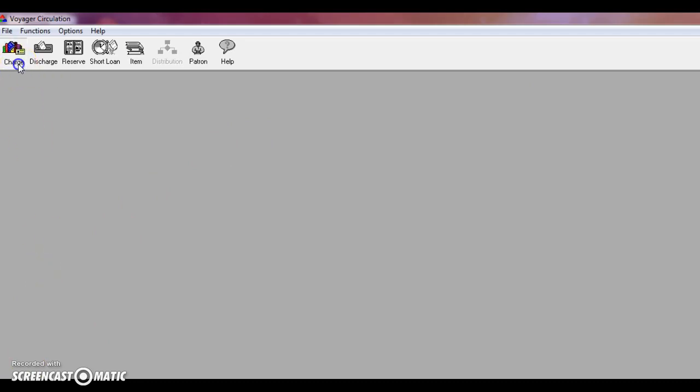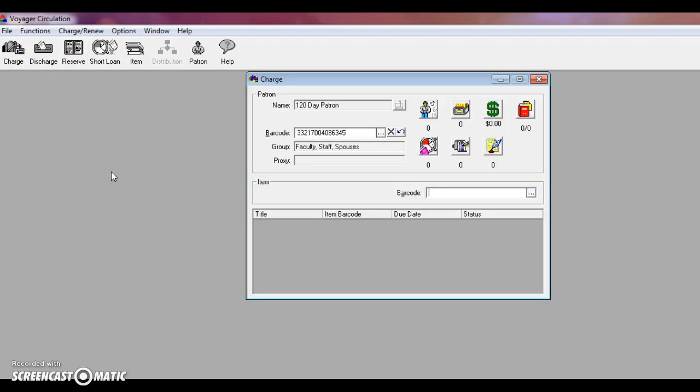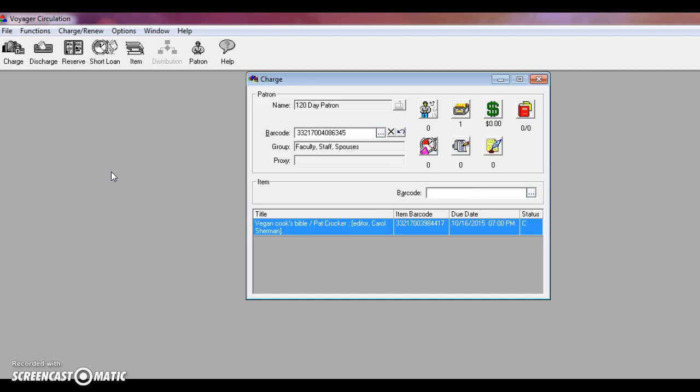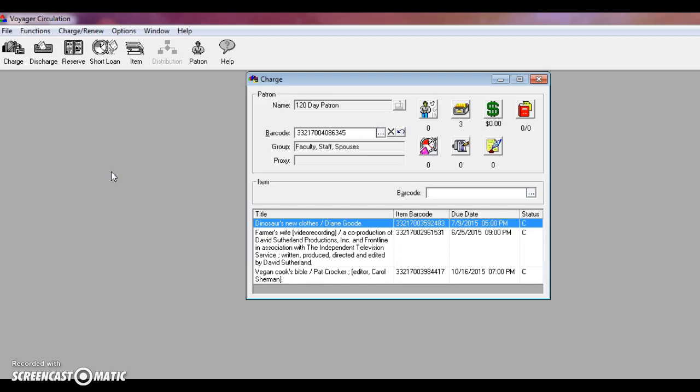Charging items to a faculty member is slightly different than charging it to a standard 21-day patron. So if you have a staff or faculty member, they'll have strange loan periods. A normal book will have 120 days. I know, it's crazy. I wish I could do that too. Media items will have seven days, just like a normal 21-day patron. The children's books only have 21 days. So here this imaginary faculty member has checked out three items with three different due dates. So make sure that you check the due date again before stamping the items.